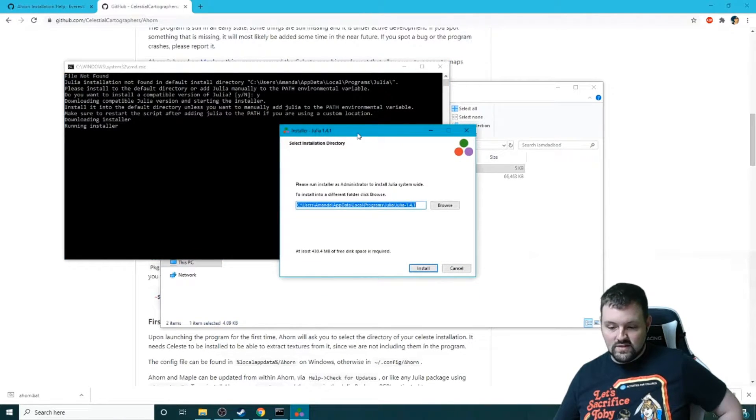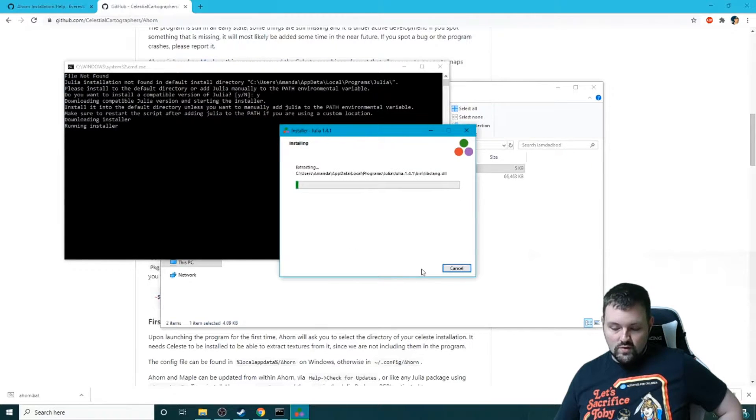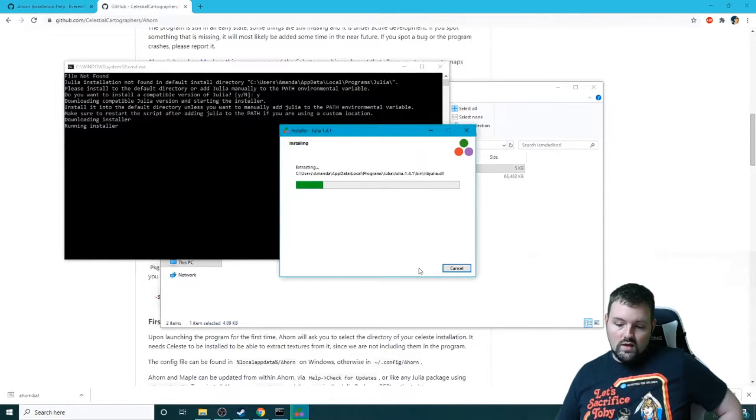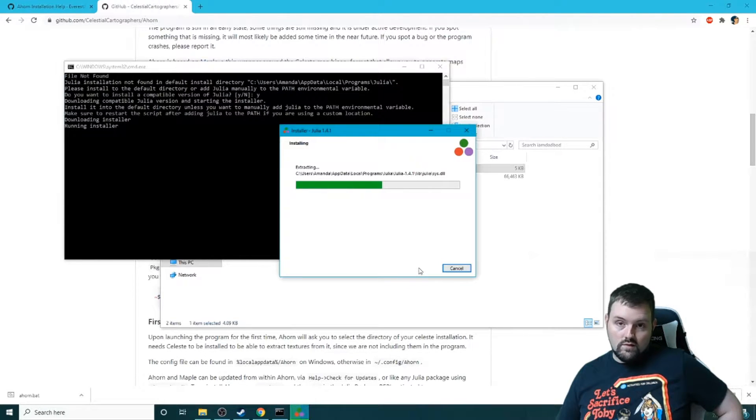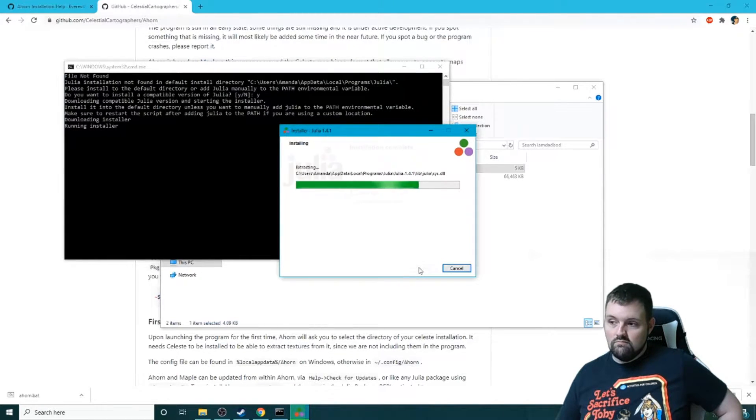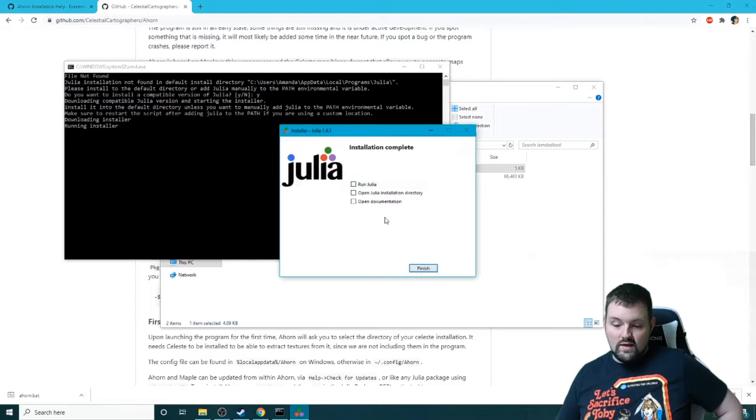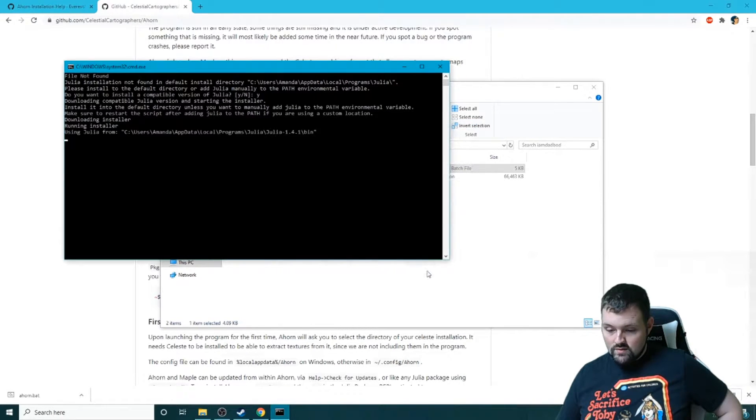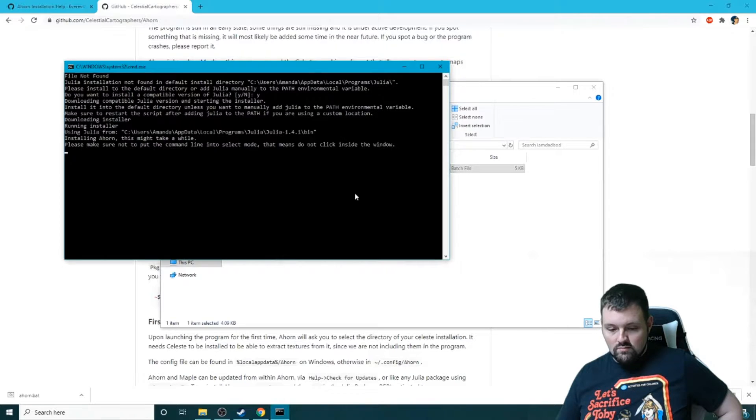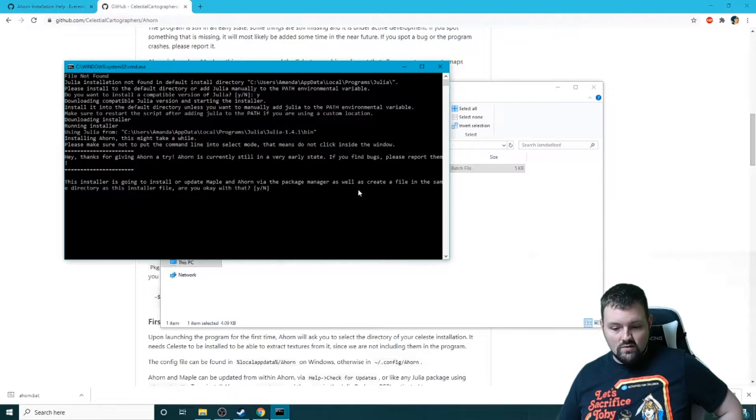We can now see Julia pops up, we're going to install it, and just waiting, waiting, waiting. And it is all done, so we are going to close that. Beautiful. Now installing Ahorn - this may take a while.